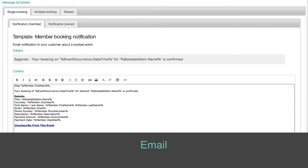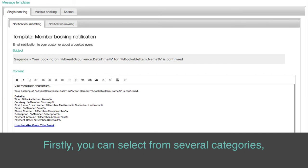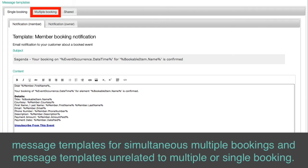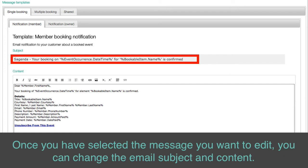Email: You can also customize email content. Firstly, you can select from several categories: notification message templates for single booking, message templates for simultaneous multiple bookings, and message templates unrelated to multiple or single booking. Once you have selected the message you want to edit, you can change the email subject and content.